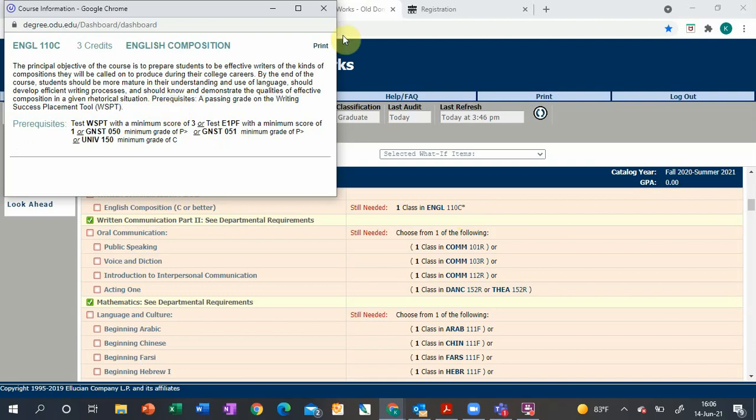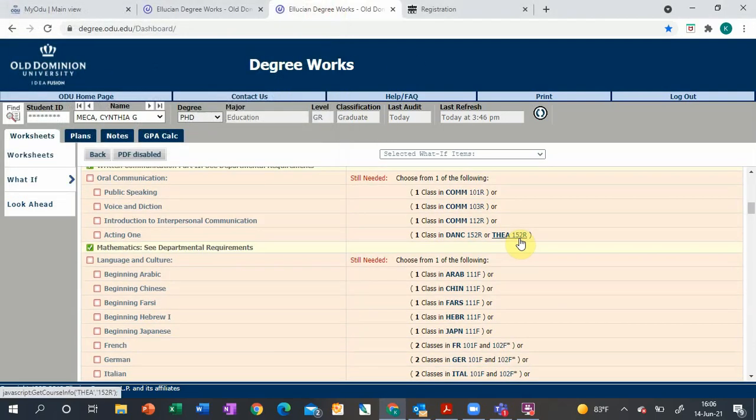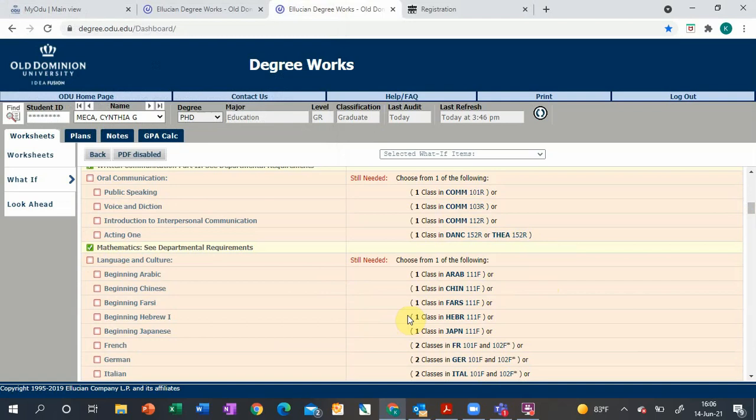We'll keep scrolling down. Language and culture: something to know about this is if you took three years of one foreign language in high school, then you do not need to do the language and culture requirement at ODU. It also counts if you did two years of two languages in high school.